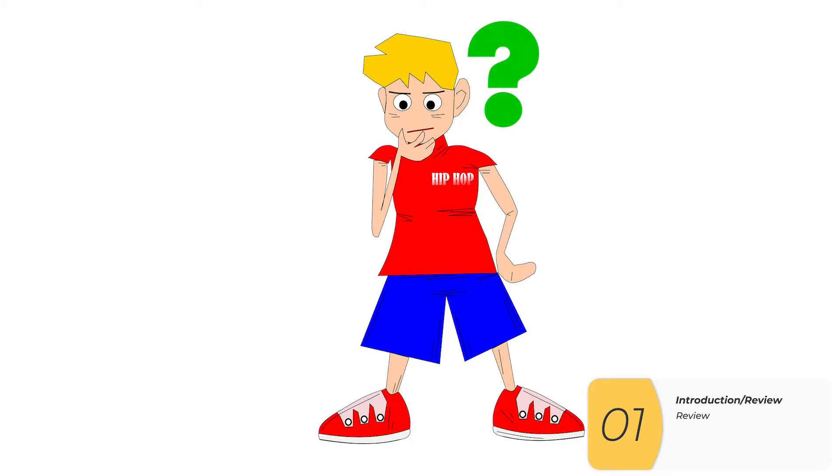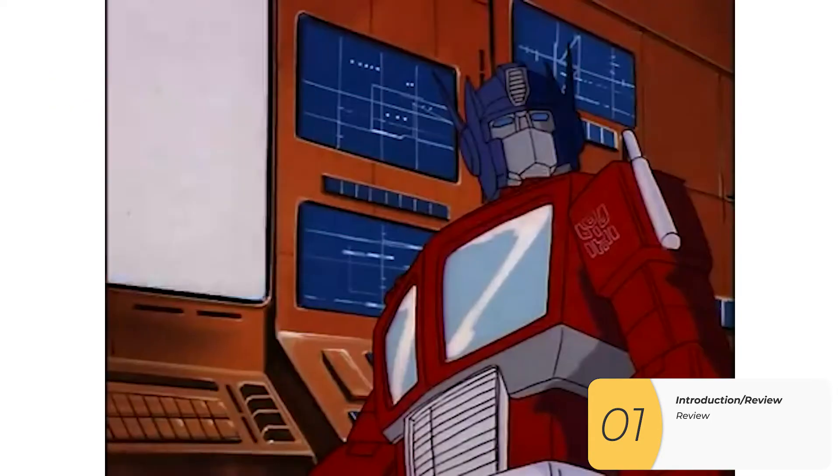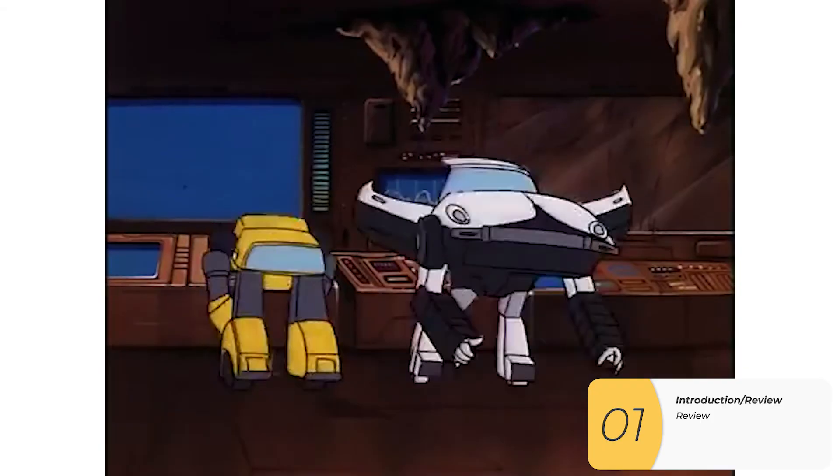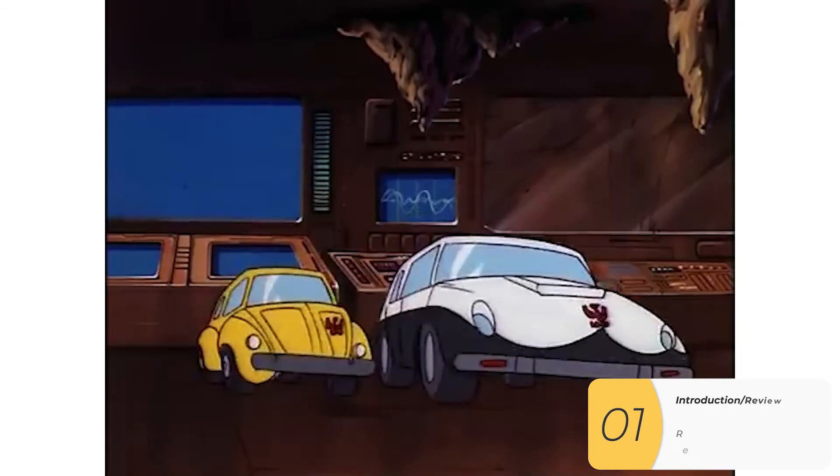So the question is, how do you ask somebody for a number and then do math to that number? And the answer is you have to transform it between the types.